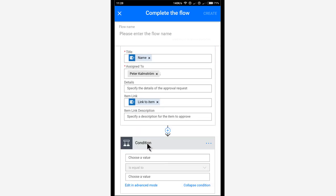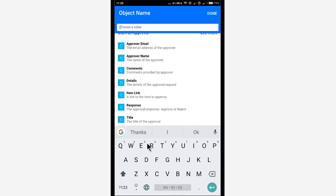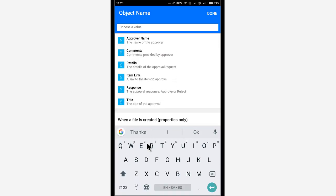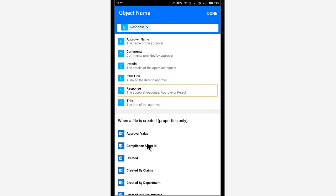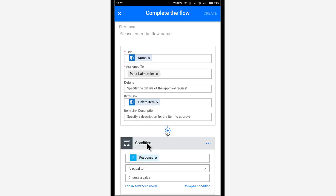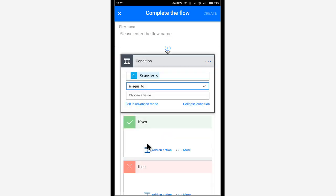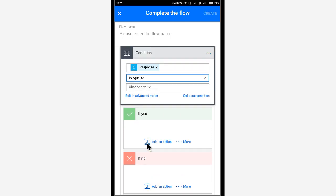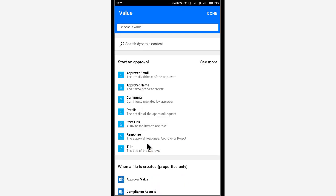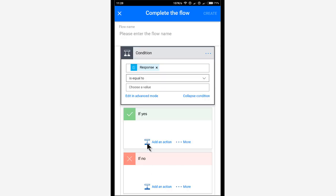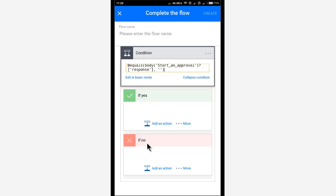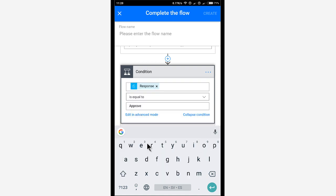So I'm going to add a condition to check if this response value is approve or reject. And then I'm going to select if that is equal to. That's a good one, of course. And choose a value. I haven't been able to type in there either. So actually, I'm going to go into advanced mode and type it in there. That works fine for me. So approve there. And in basic mode, then it actually saves that value.